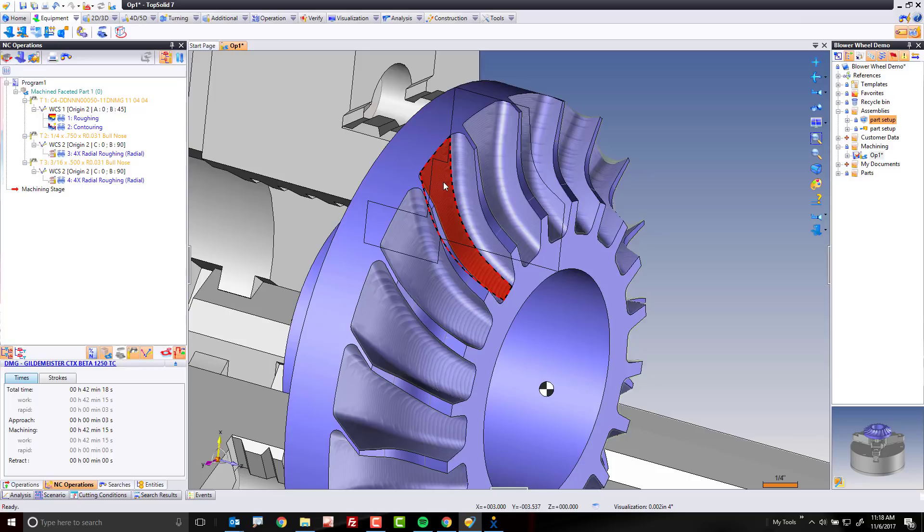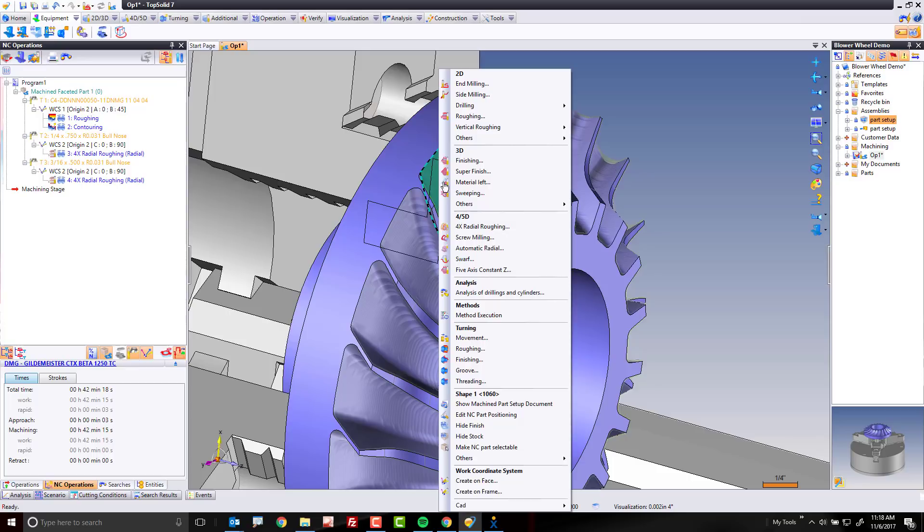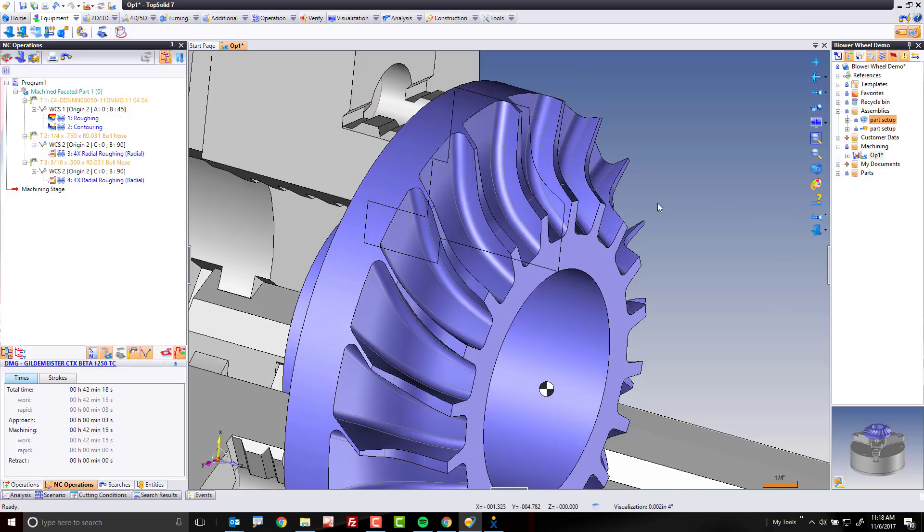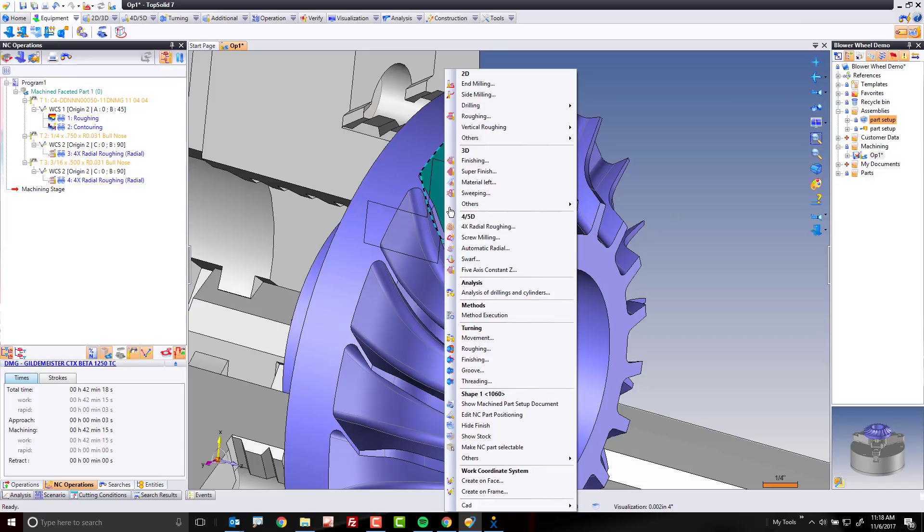Before we move on to that though, I'm going to teach you a couple of other quick little tricks. First of all, if I right-click on the part anywhere, I can come right down here and say hide stock. This way it's going to make it a little easier for us to see what we're working on right now. To bring the stock back, you right-click on the part again, show stock.